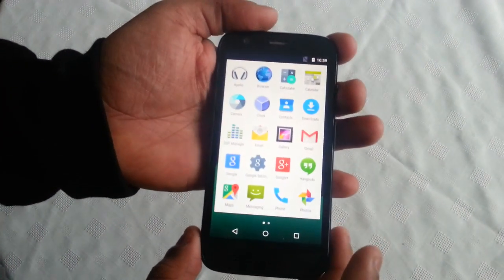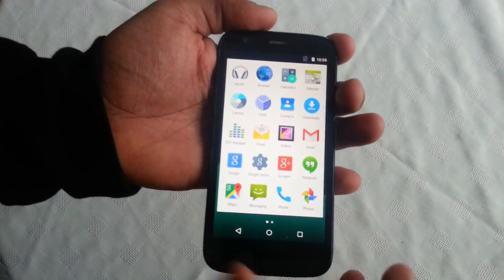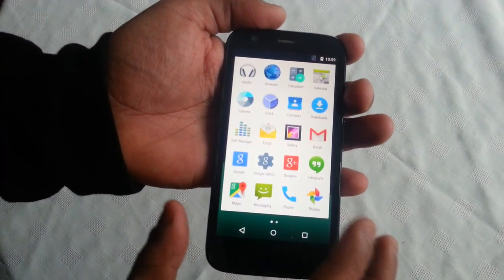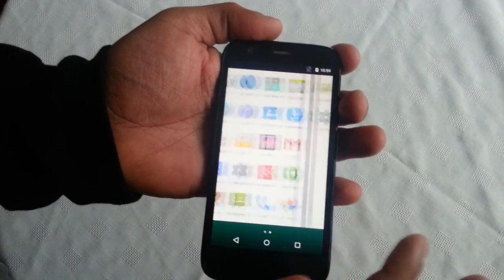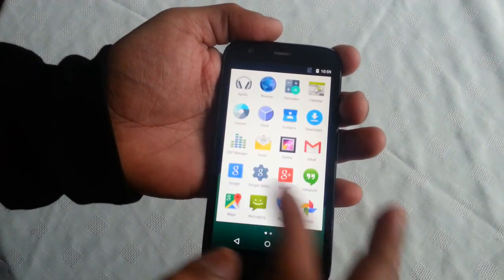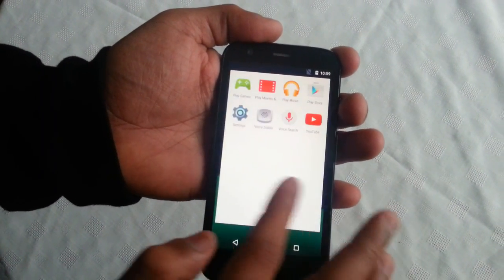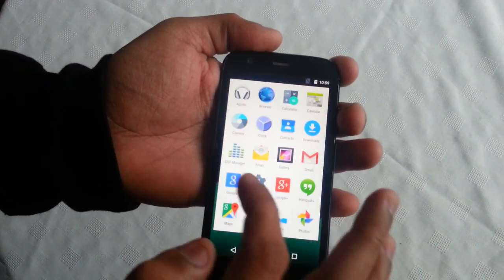Let's have a look at some of the applications that come installed. So this is the app drawer, and these are all the pre-installed applications.